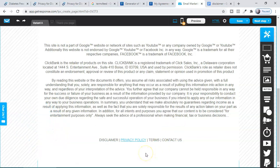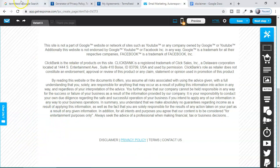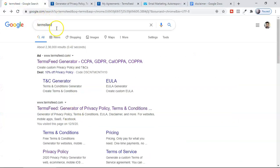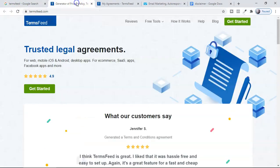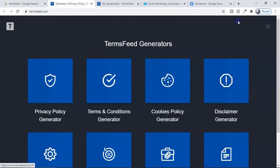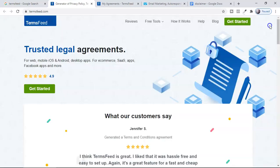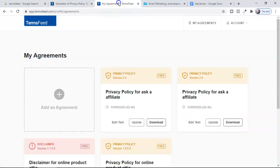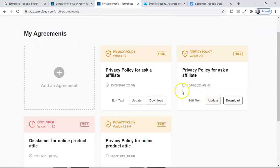But in case you want to create your own, go to Google and type TermsFeed — TermsFeed.com. This is completely free to create all kinds of agreements, disclaimers, and policies, both free and paid. Click there and you can create privacy policies, terms and conditions, and more. Make your free account and your dashboard will look like this — here are some of the policies I've already created.